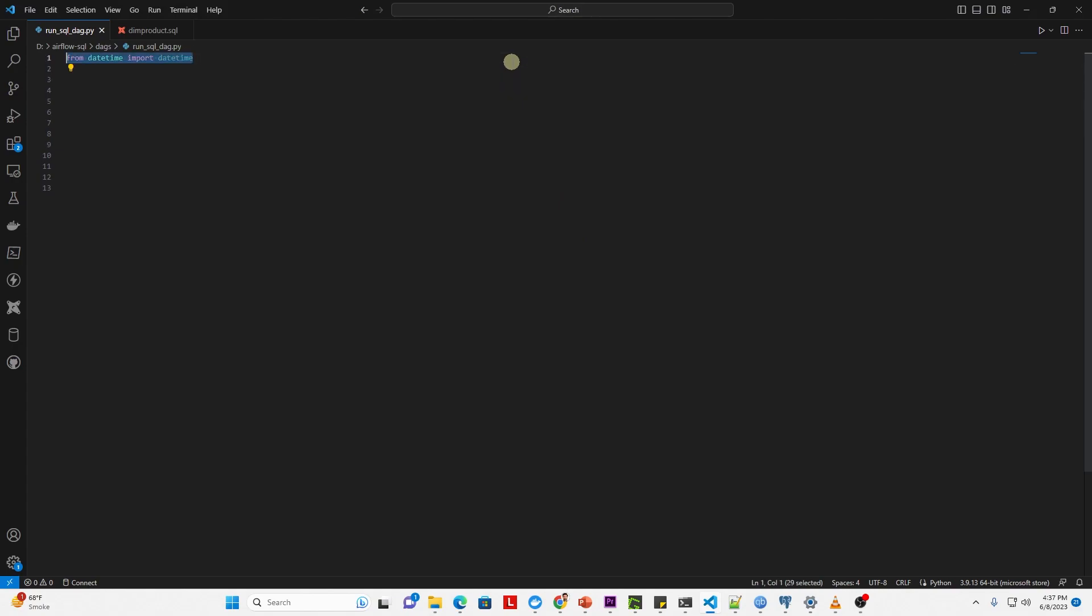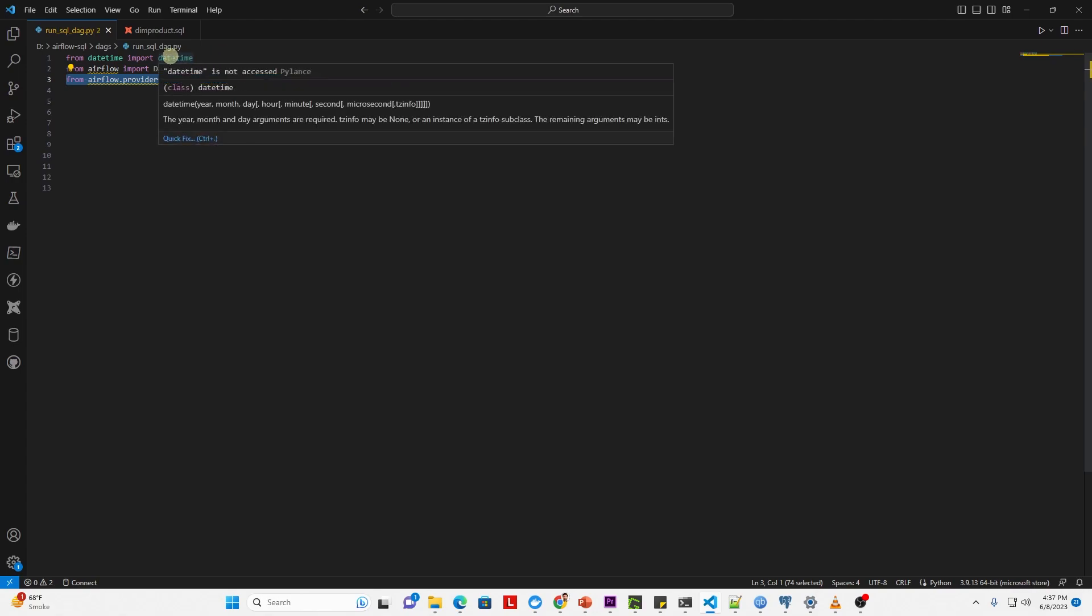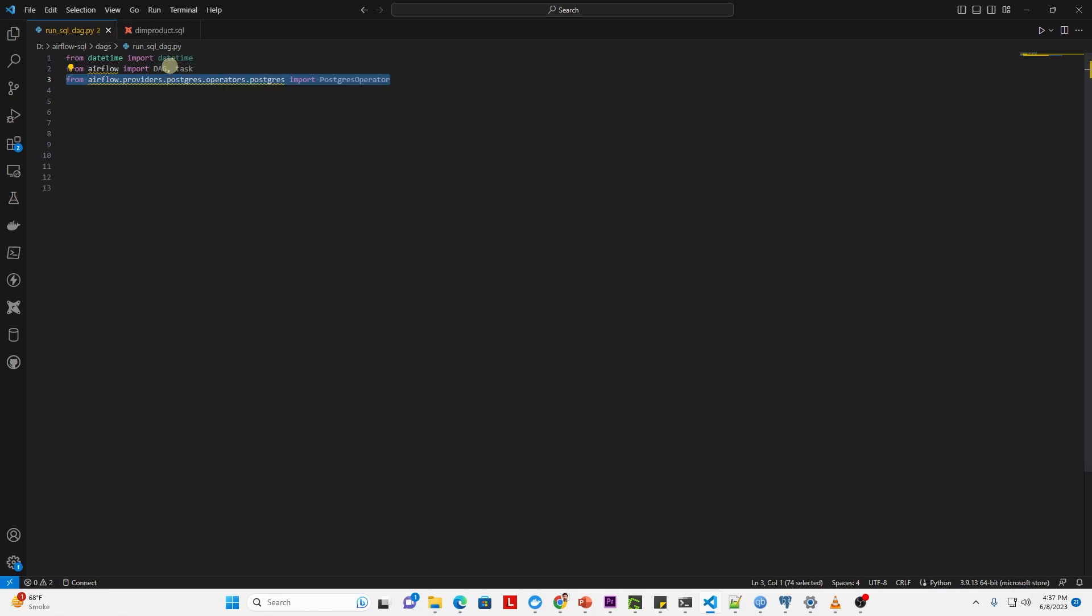We import the required libraries at the top. We need the datetime, DAG, and the Postgres operator.